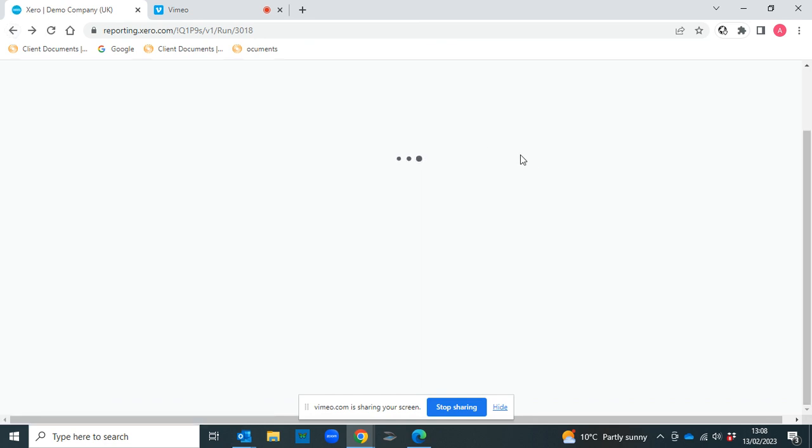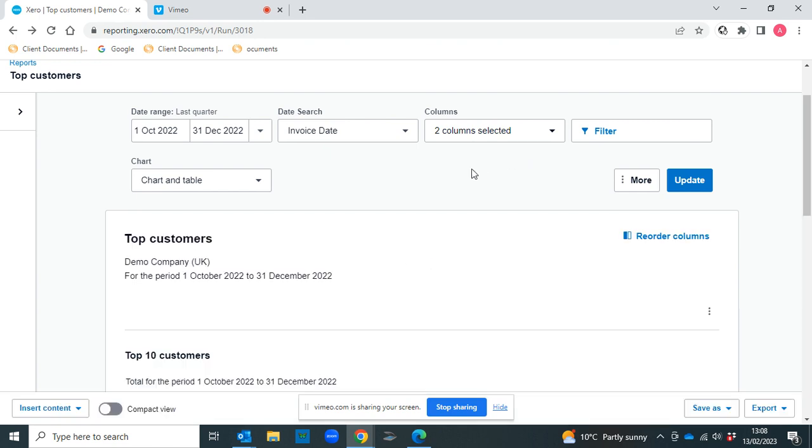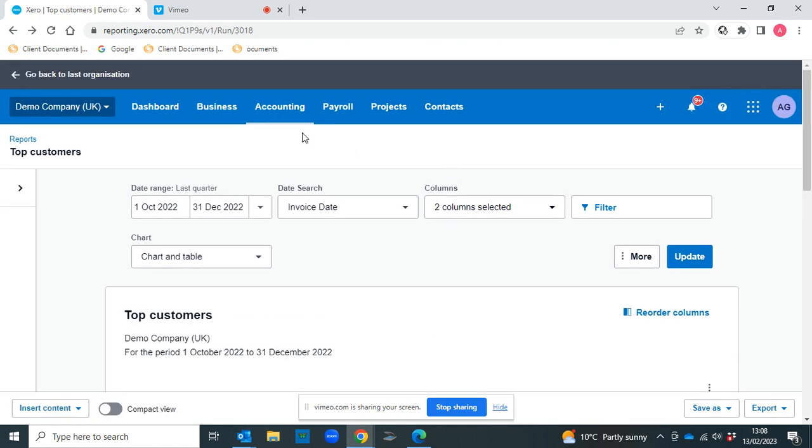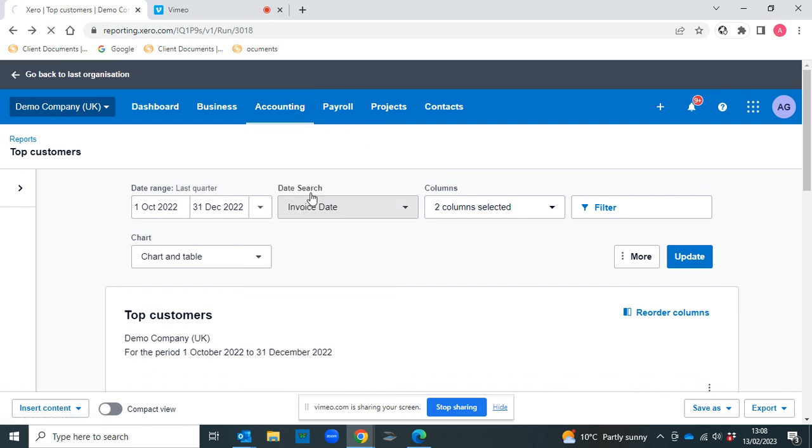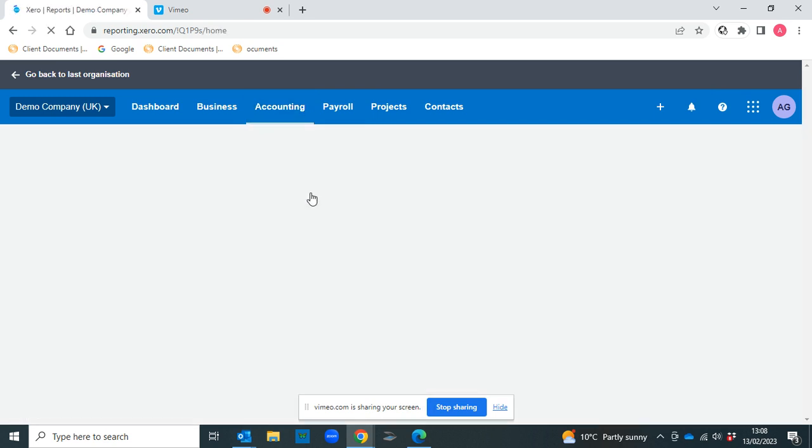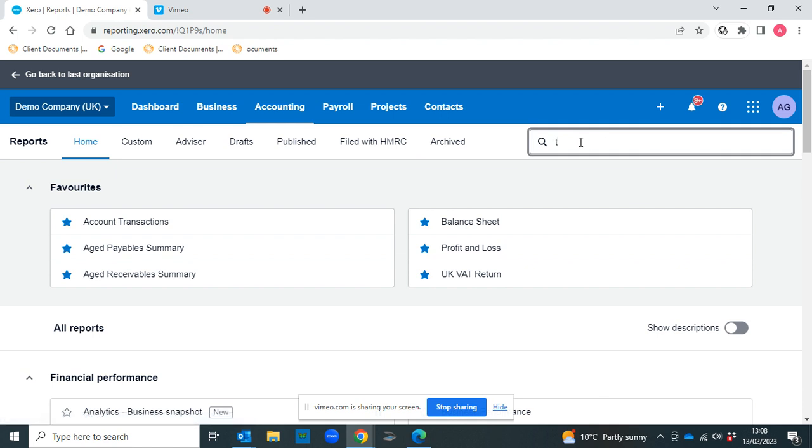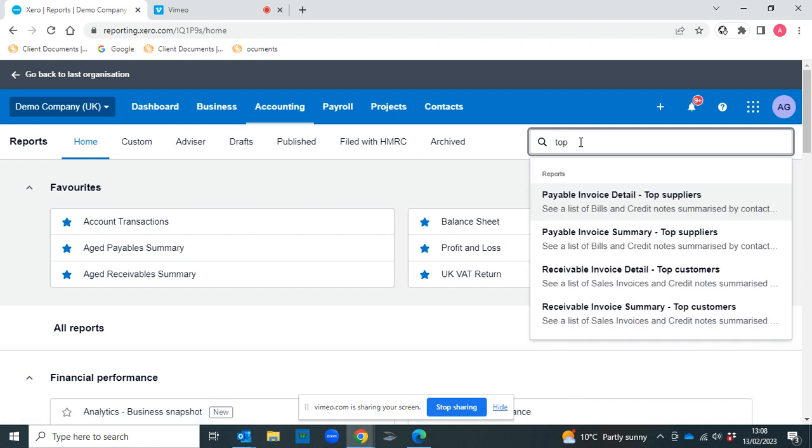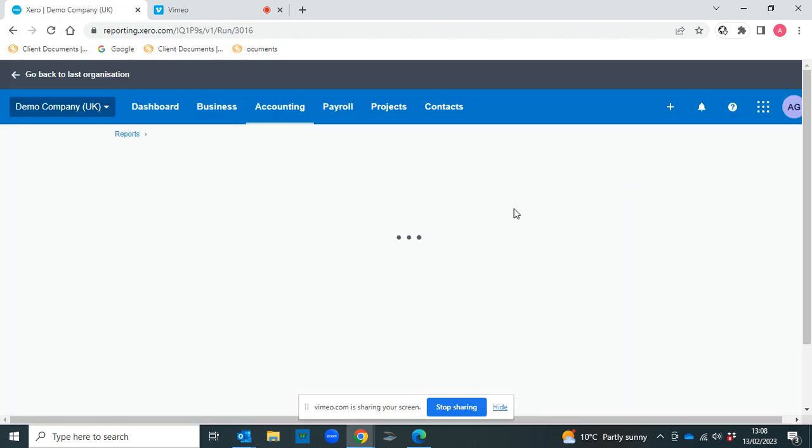On the other side, you can also look at the top suppliers. So again, if we head to accounting and reports, and we start typing top again, and we click invoice detail top suppliers.